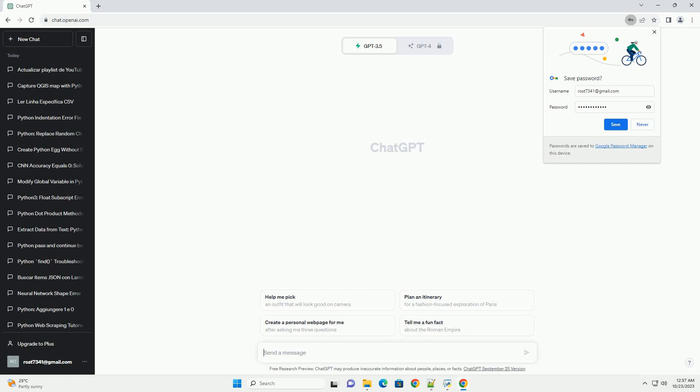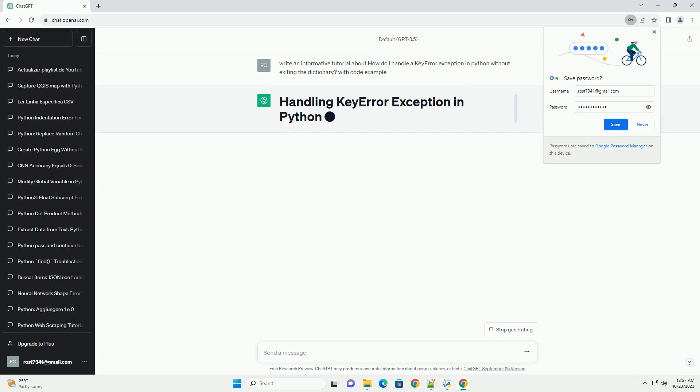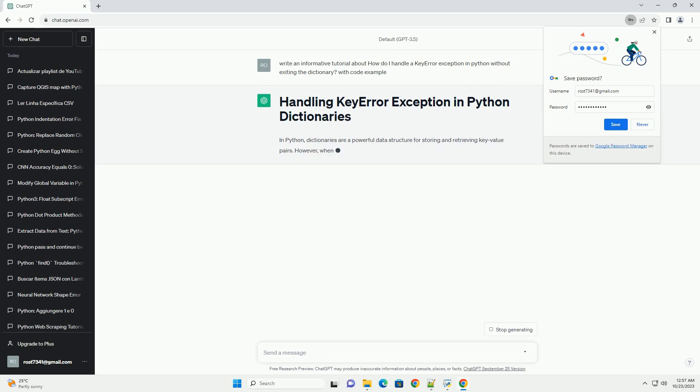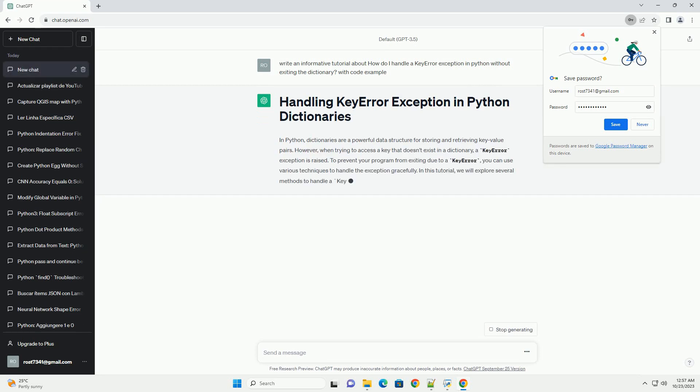Please subscribe and you can download this code from the description below. In Python, dictionaries are a powerful data structure for storing and retrieving key-value pairs.